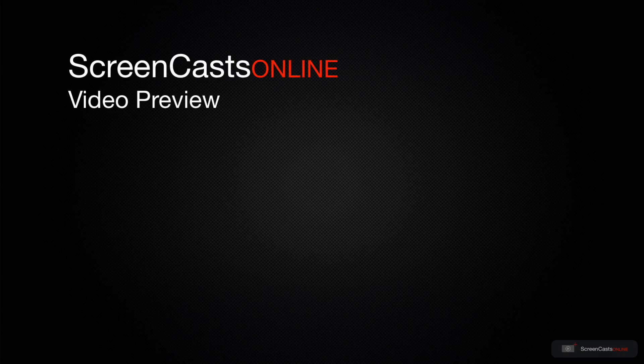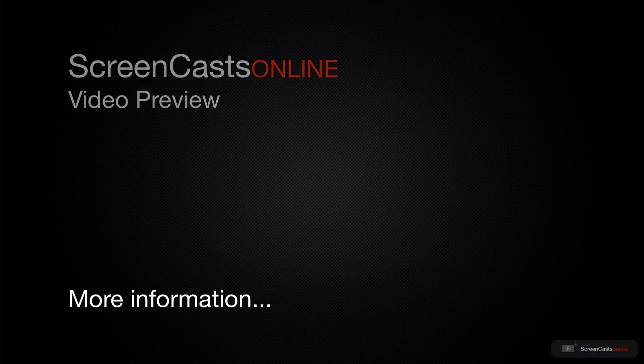That's just a quick preview of one of this week's Apple-related tutorials from ScreenCastsOnline.